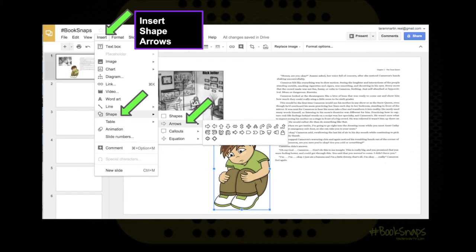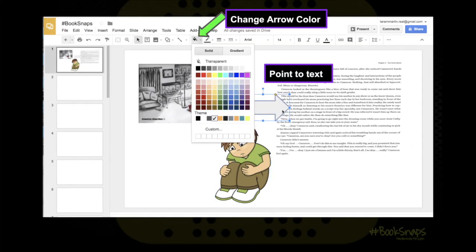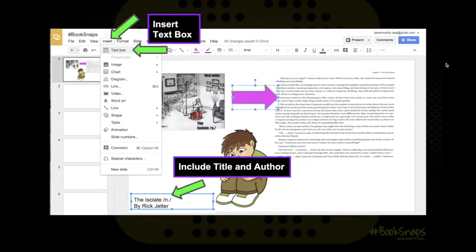Now I'm going to show you how to create arrows so you can point to the part of the text you're referring to — a lot of students like to do this. Go to Insert, Shape, Arrows. Once you click the arrow, you click into the open space of the slide and drag it to make the arrow show up. You can change the color using the paint can. You can also insert a text box. For every book snap, a must-have is that the title and the author are represented — I often put them in a text box to make sure we're giving credit where it's due. Go to Insert Text Box, drag the box, and double click inside of it to begin typing.